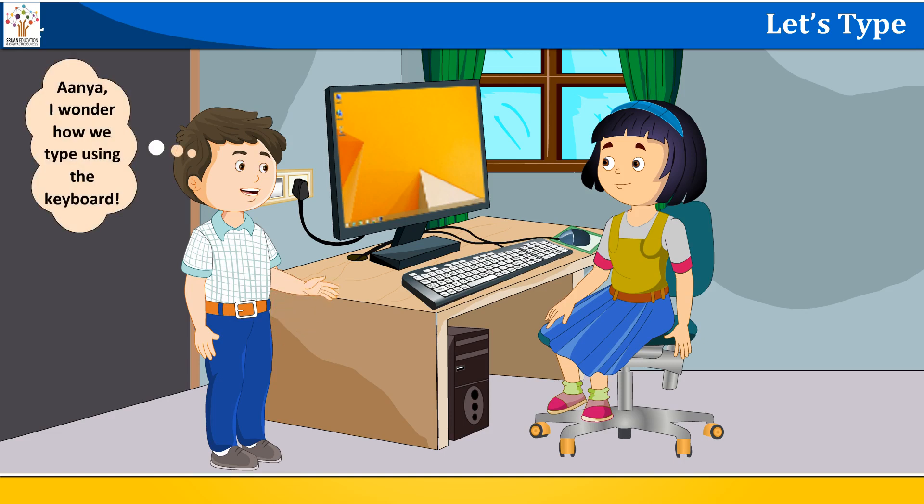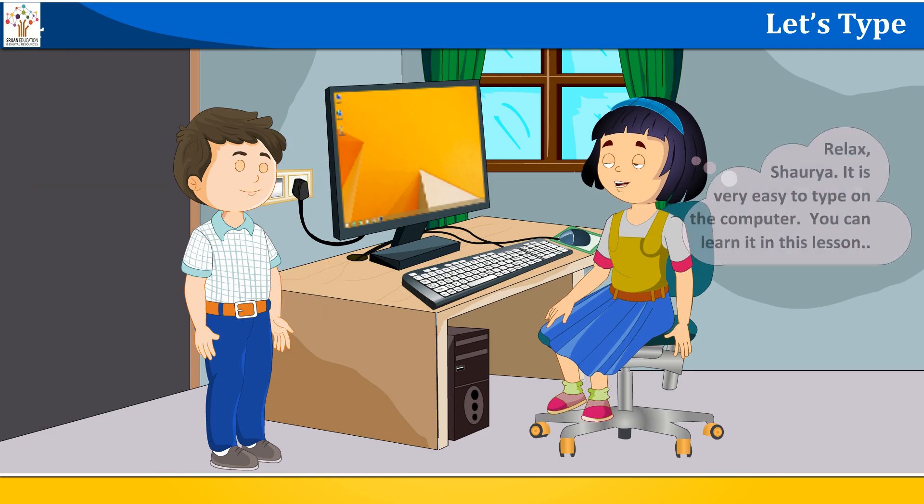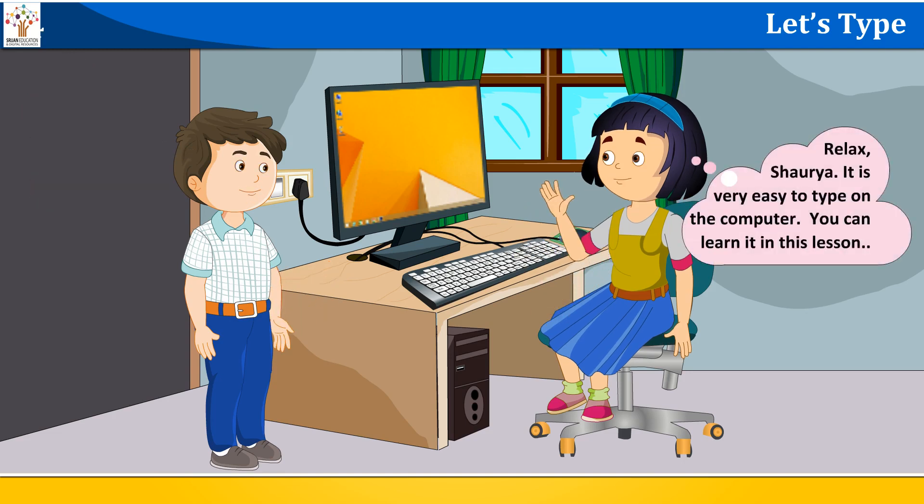Anya, I wonder how we type using the keyboard. There are so many keys. Relax, Sharia. It is very easy to type on the computer. You can learn it in this lesson.